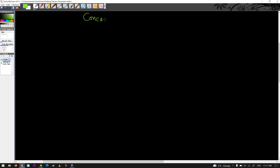I want to talk about concavity right now. Concavity is a follow-on from increasing and decreasing, and what we're going to do here is talk about the second derivative test. So concavity is sort of our second derivative test.